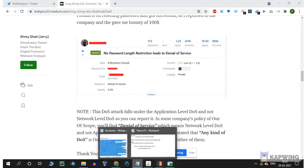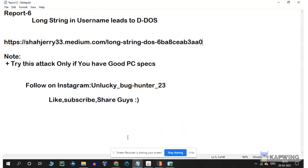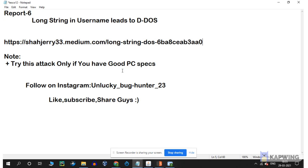Try this attack only if you have good PC specs. When I tried this attack just two to three times, my system crashed completely. It became very slow.